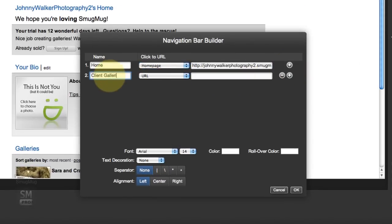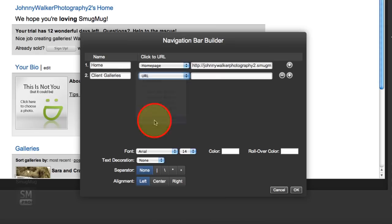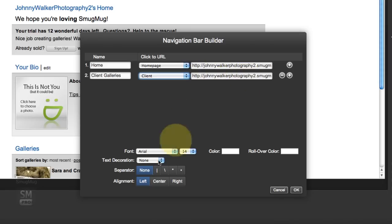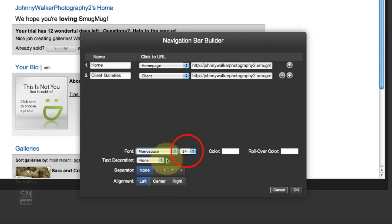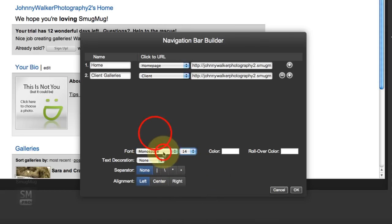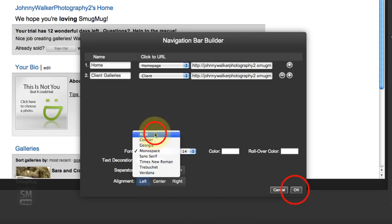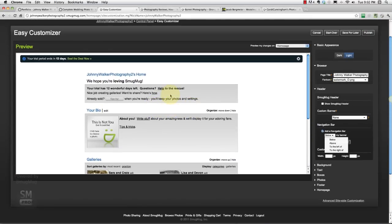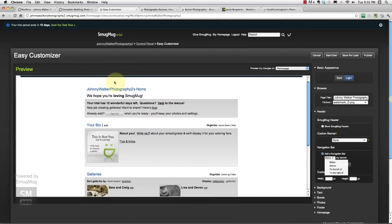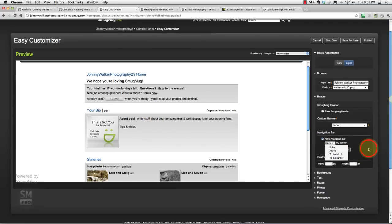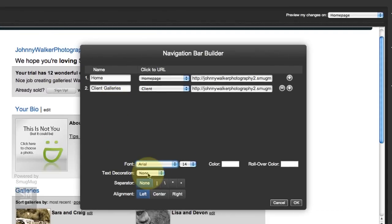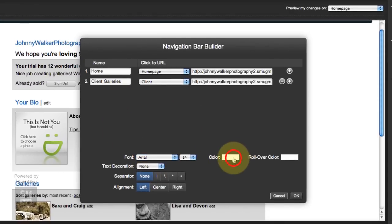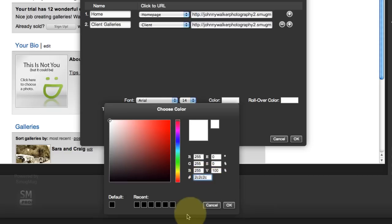Now we can do some of this right now. We're going to do a little bit some of it later as well. So I'm going to go ahead and click another one and let's do our client galleries. So I'm going to call it Client Galleries and it's going to be a category, Client. So when someone clicks on Client Galleries at the top they're going to be pointed to this category page, which is perfect. For font I'm going to make this a little bit different. I'm going to choose Moonspace and I'm going to make them bigger. Actually let's just go Okay and see how that shows up.